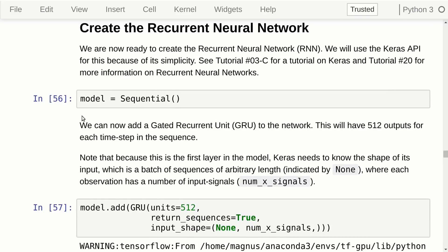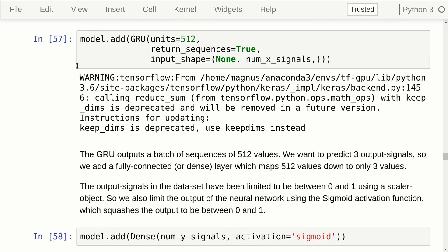Now we can create the recurrent neural network using Keras's sequential model. We add a gated recurrent unit as the first layer, giving it the input shape — batches with arbitrarily long sequences, each with the number of input signals. We use a state size of 512, which seemed to work well in my tests. Since the GRU outputs a sequence of vectors with 512 elements and we want only three output elements, we add a fully connected dense layer to map from 512 down to 3. Because we used a scalar to bring the data between 0 and 1, we can use the sigmoid activation function so the output is also squashed between 0 and 1.